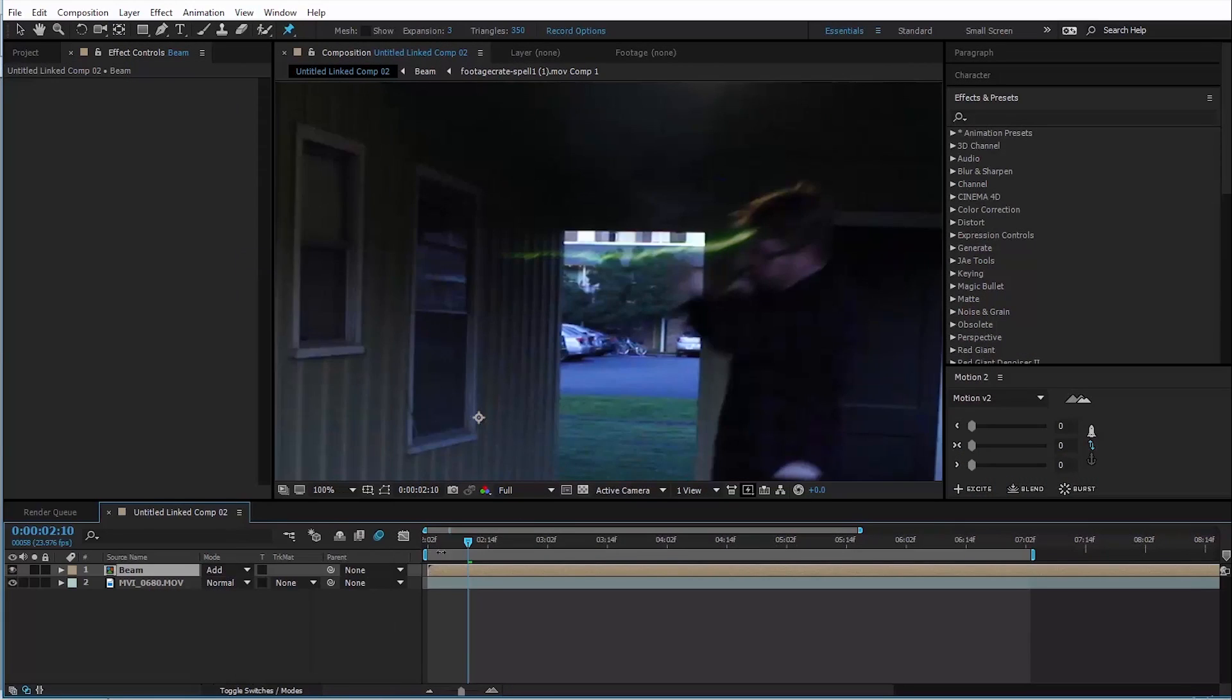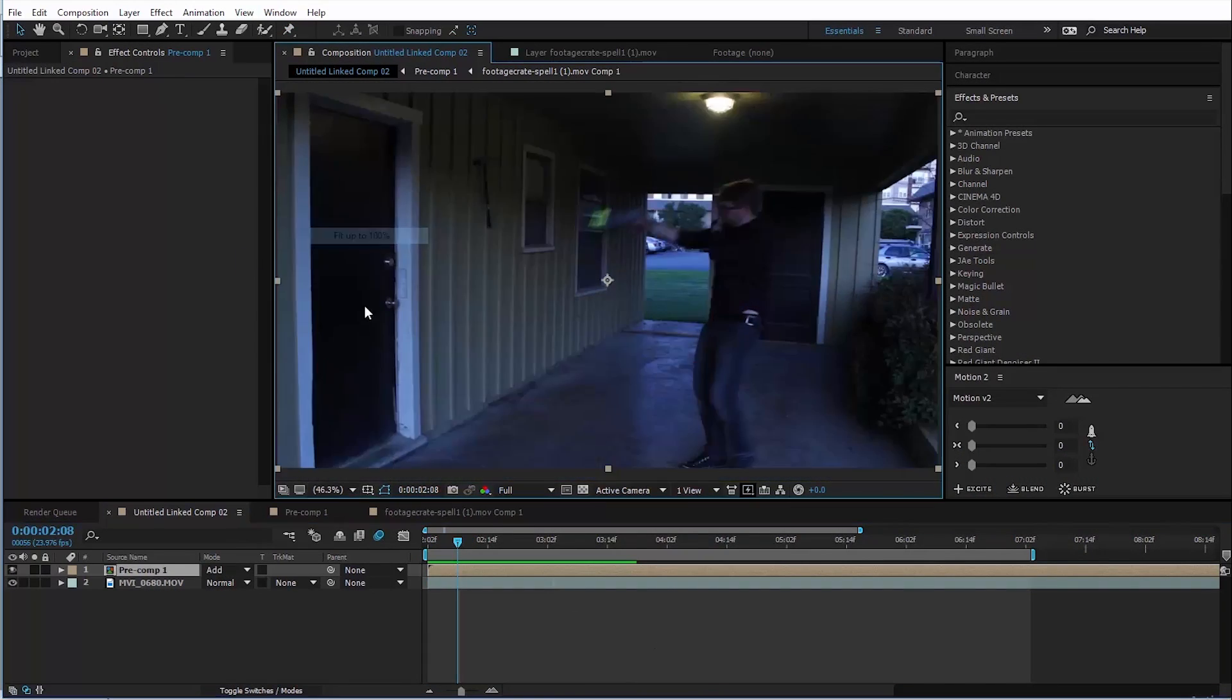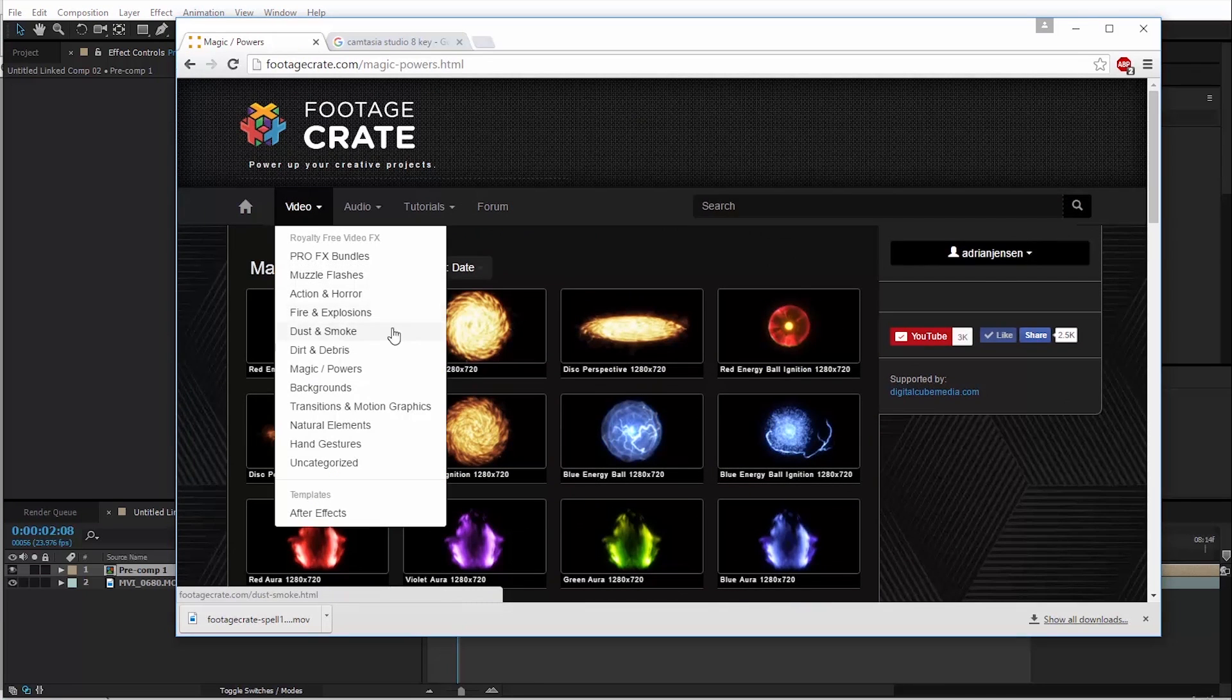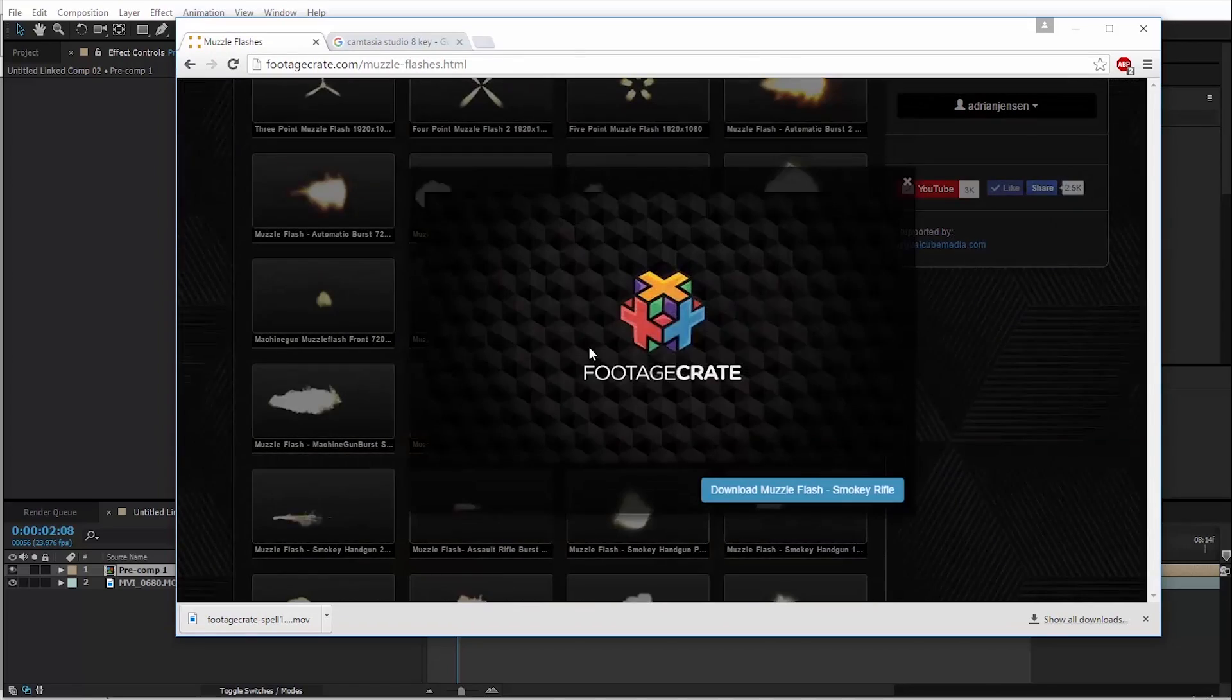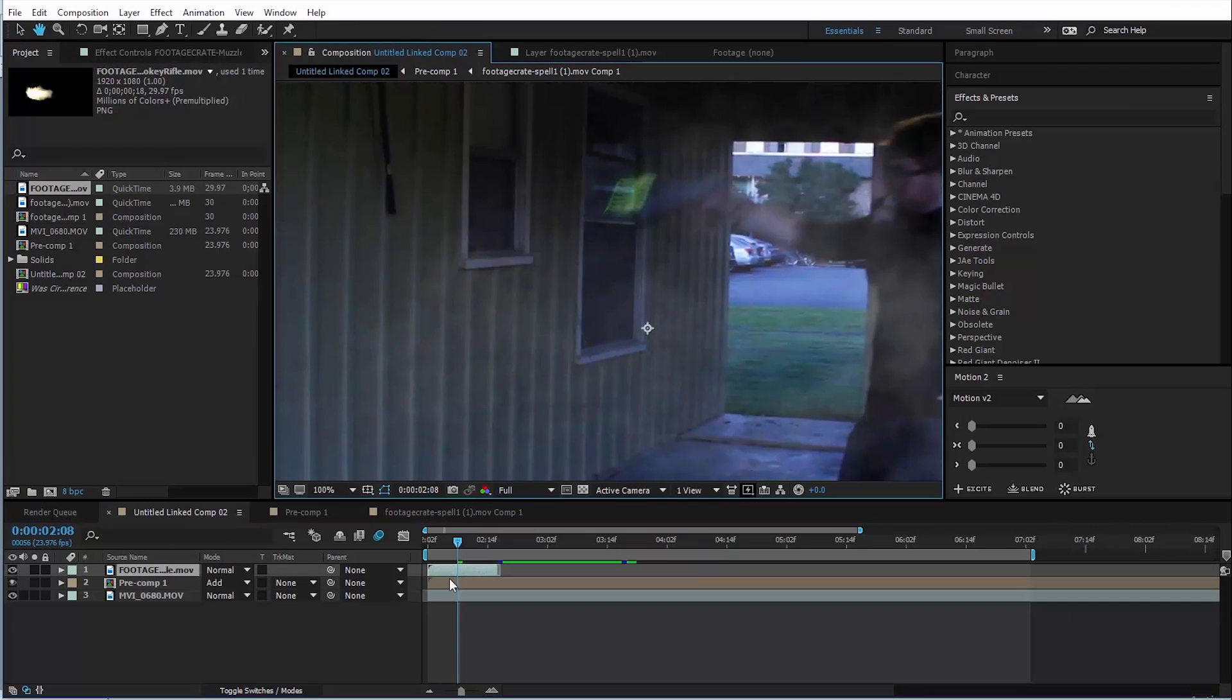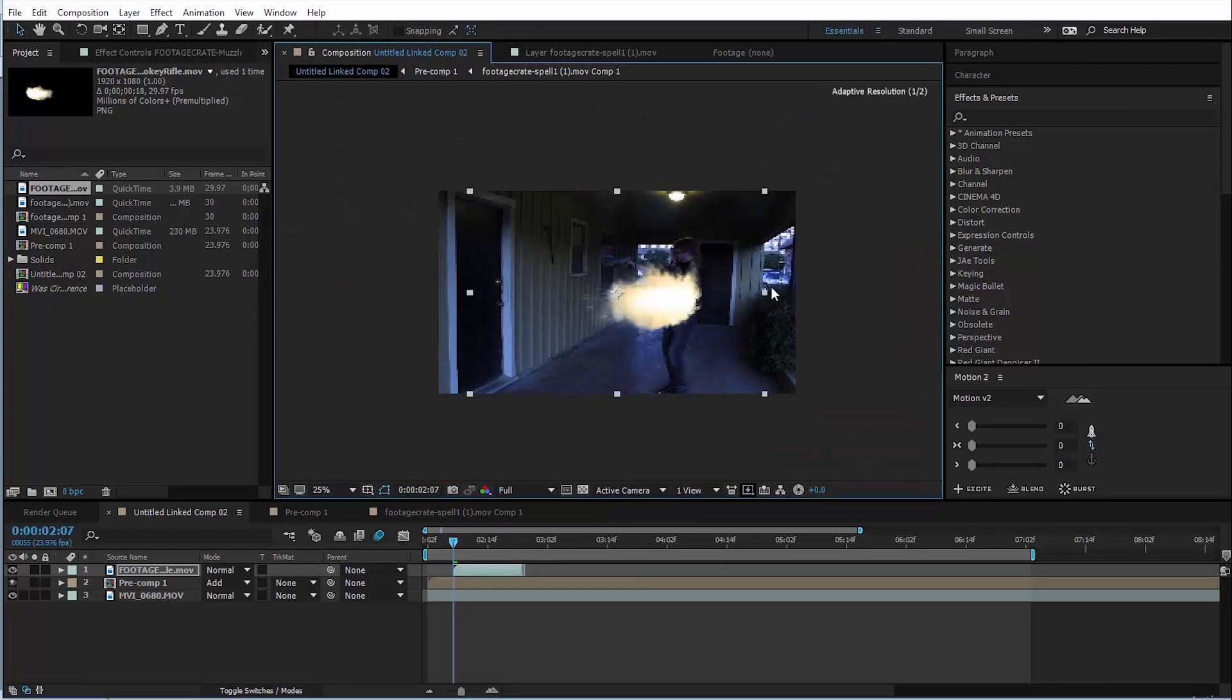Change that layer to an add transfer mode. It would also be nice to have a muzzle flash going on at the same time, which is really not going to be a problem at all. We can just download one from the site as well. Let's head into the muzzle flash section, just find one. There's a lot in here. There we go. That's an aggressive looking one. We can download that, bring that in, drop it into the comp, kind of line it up to the right time.